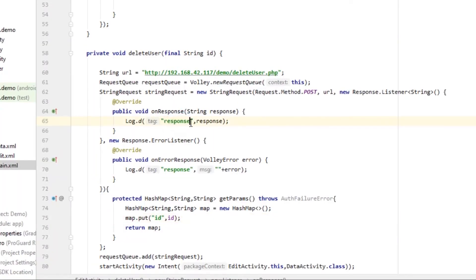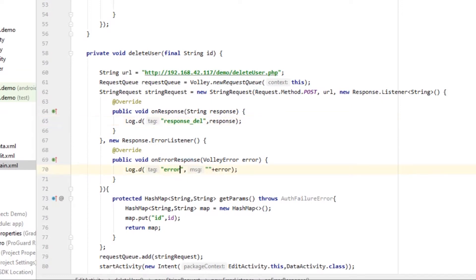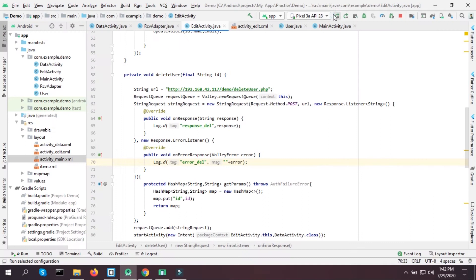Save the file. In the Android response handler, we handle onResponse with delete_error and delete success responses. Let's run our application and see if we can delete a user.